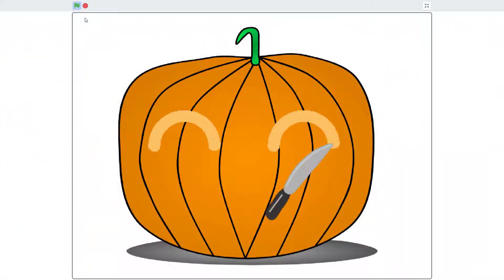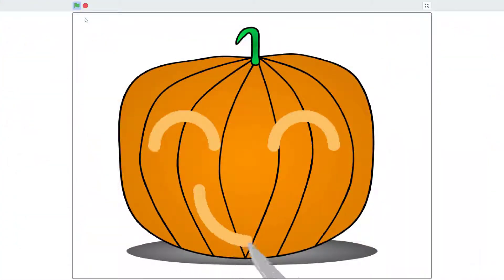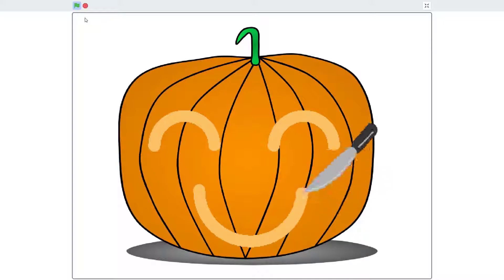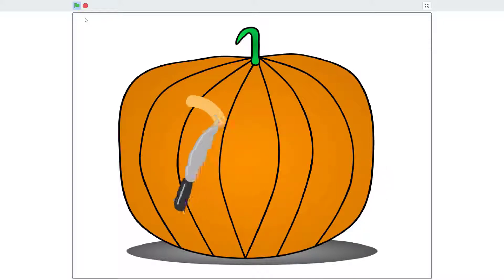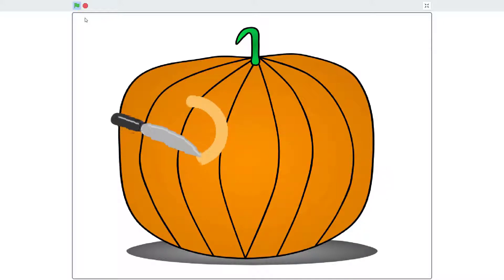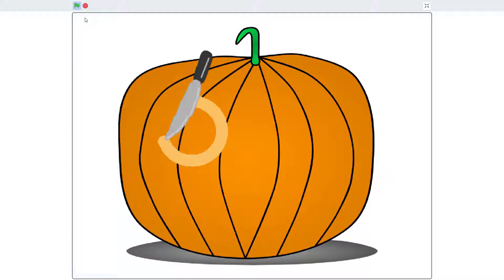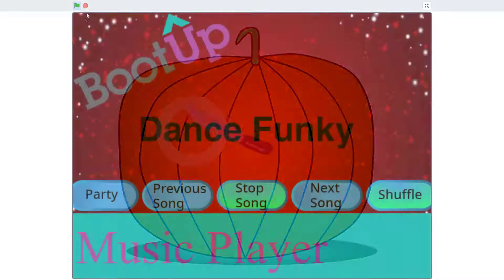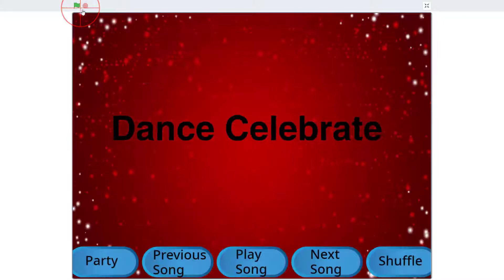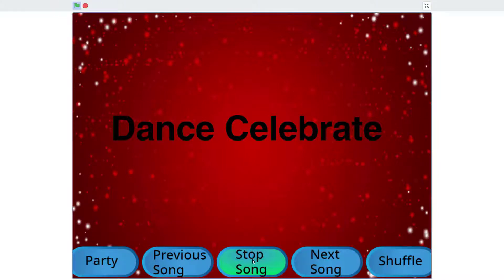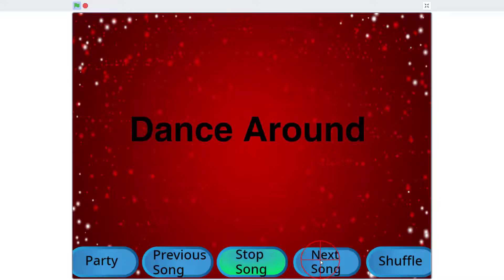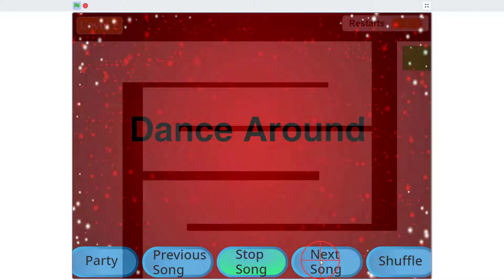Our next project reinforces understandings of pen blocks and modularity by challenging coders to create algorithms that carve a pumpkin. We then create a music player app that demonstrates how to use a boolean variable to create a toggle button, which is a button that switches between two states such as on or off.